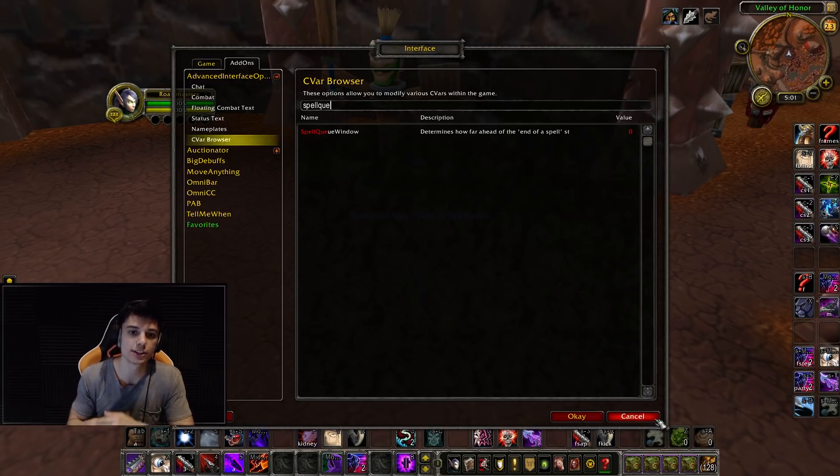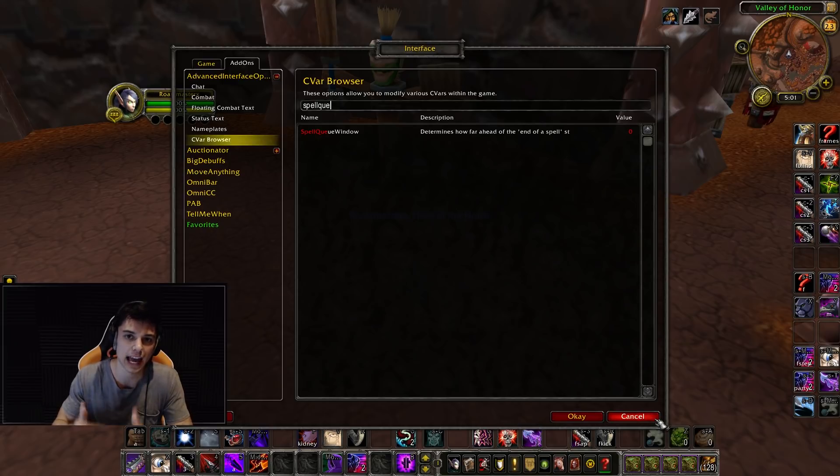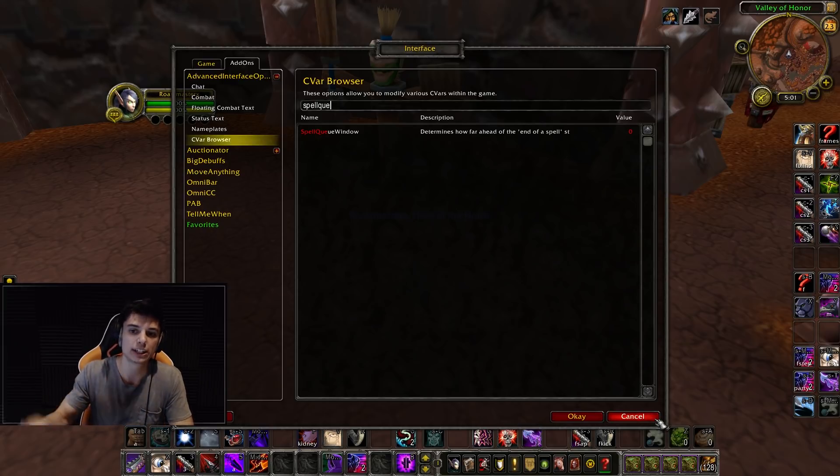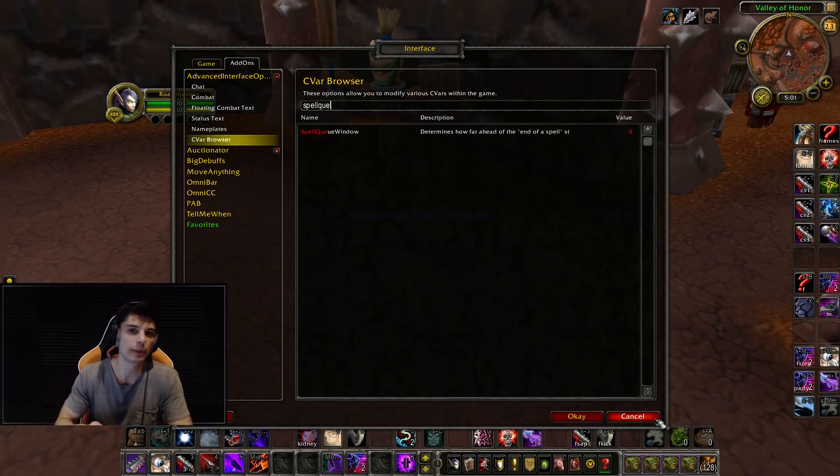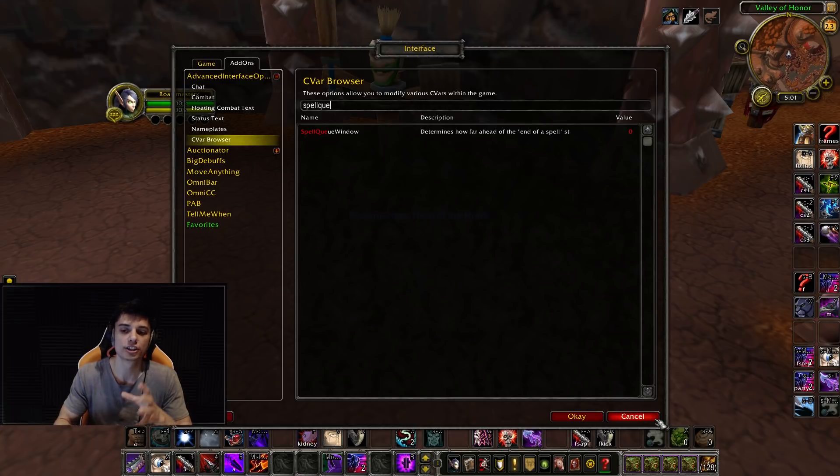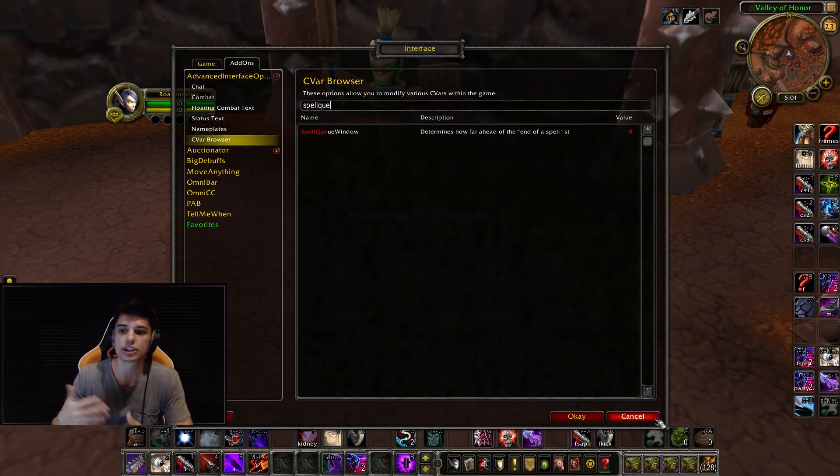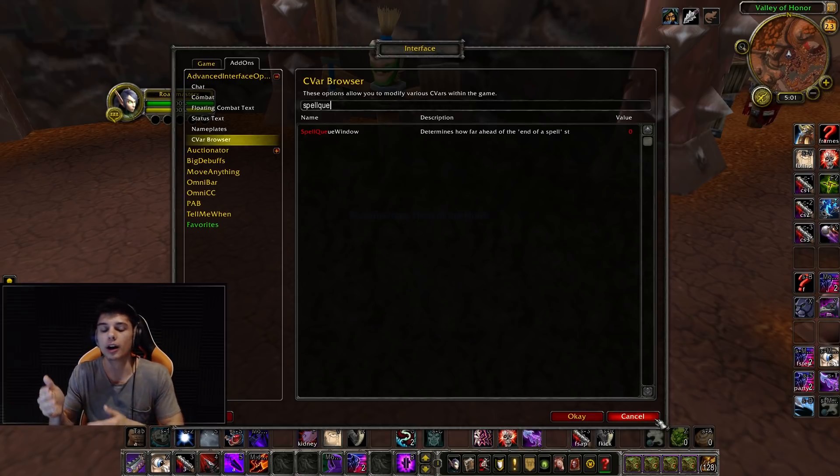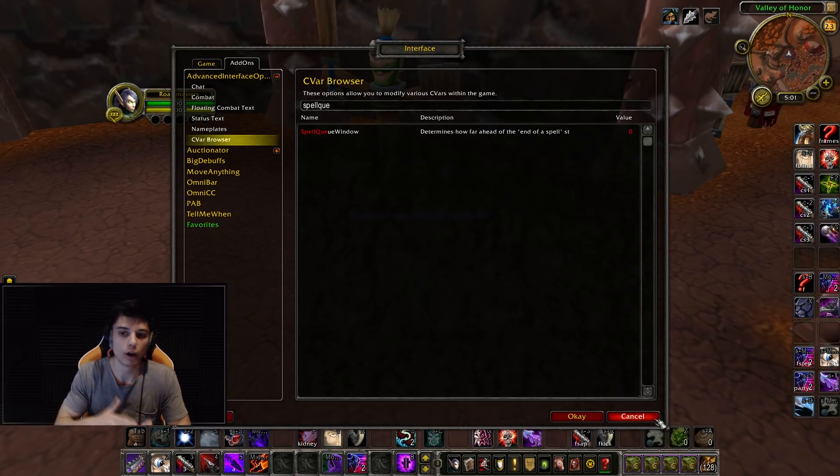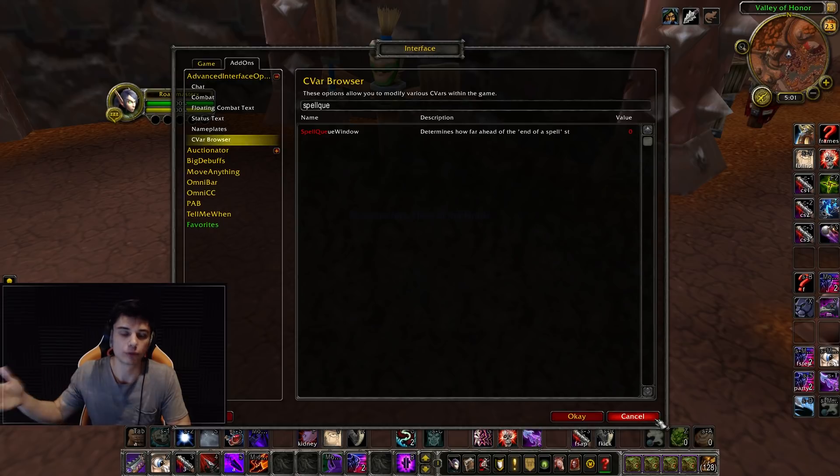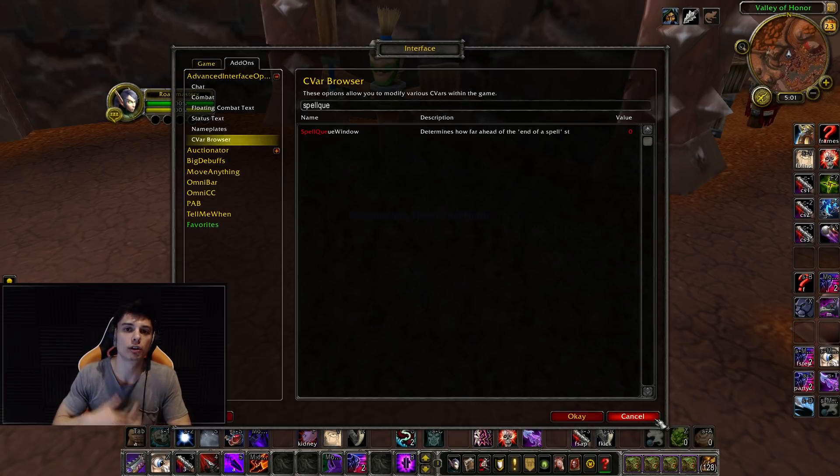If you're a PvEer, this is very important as well. There's going to be a gap between each one of your abilities. No matter how fast you're spamming your keys, there's still going to be a gap. But with a spell queue window of 1, 2, 3, 400, your abilities are going to go much smoother.